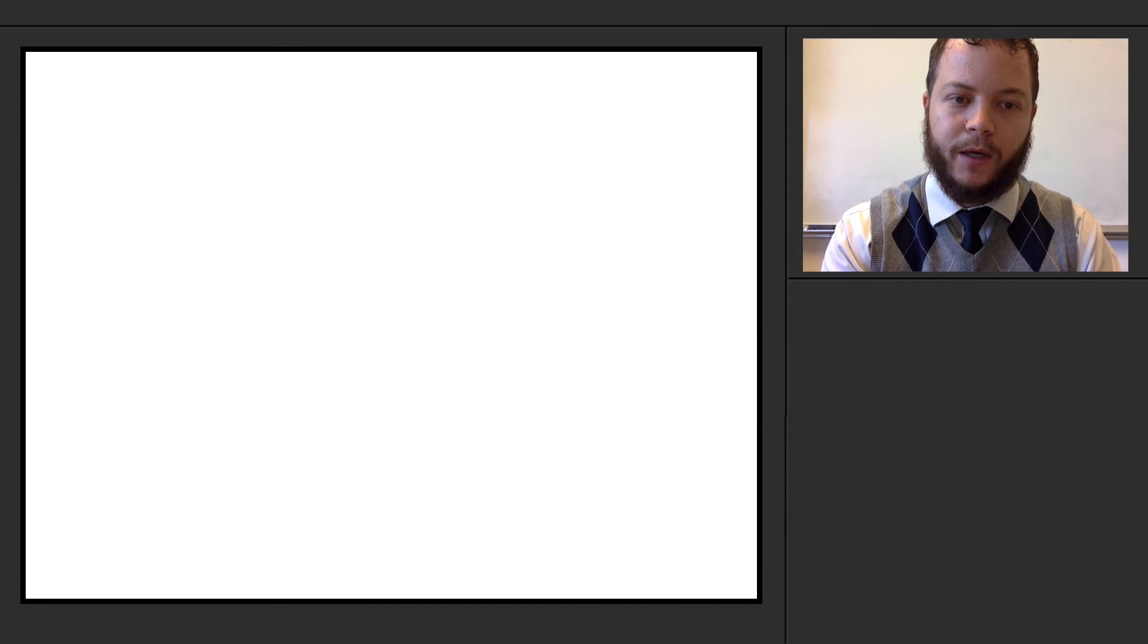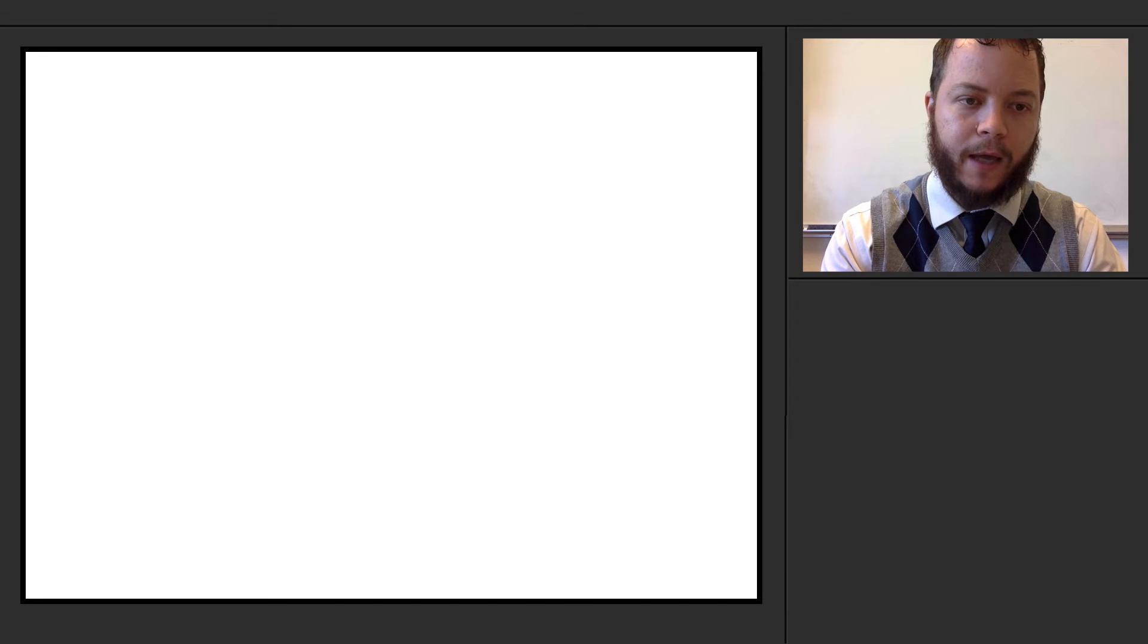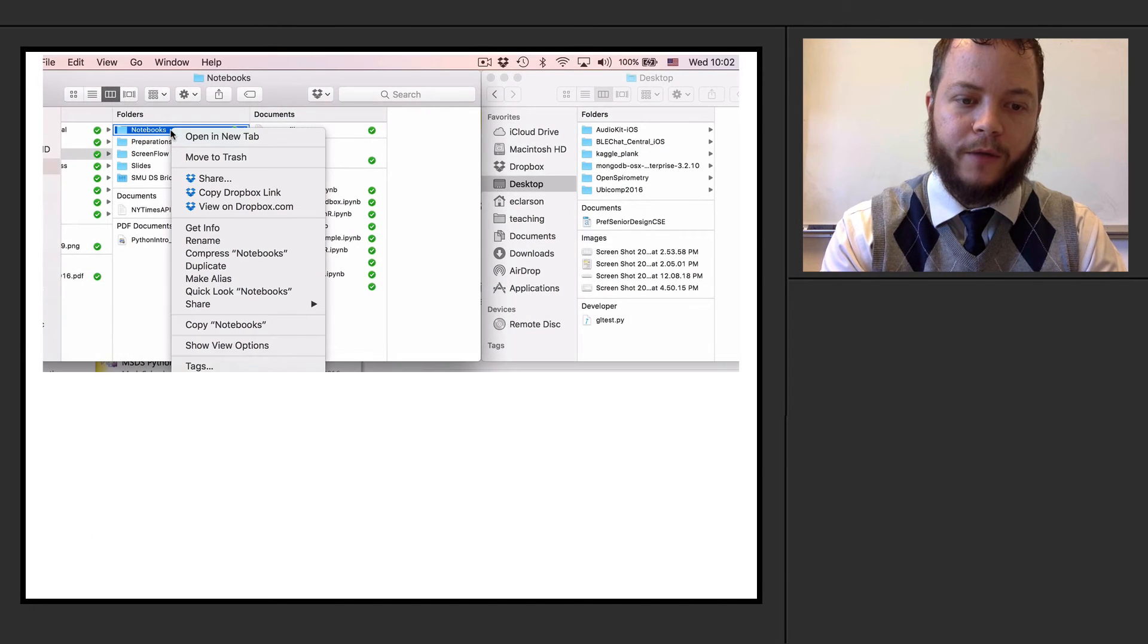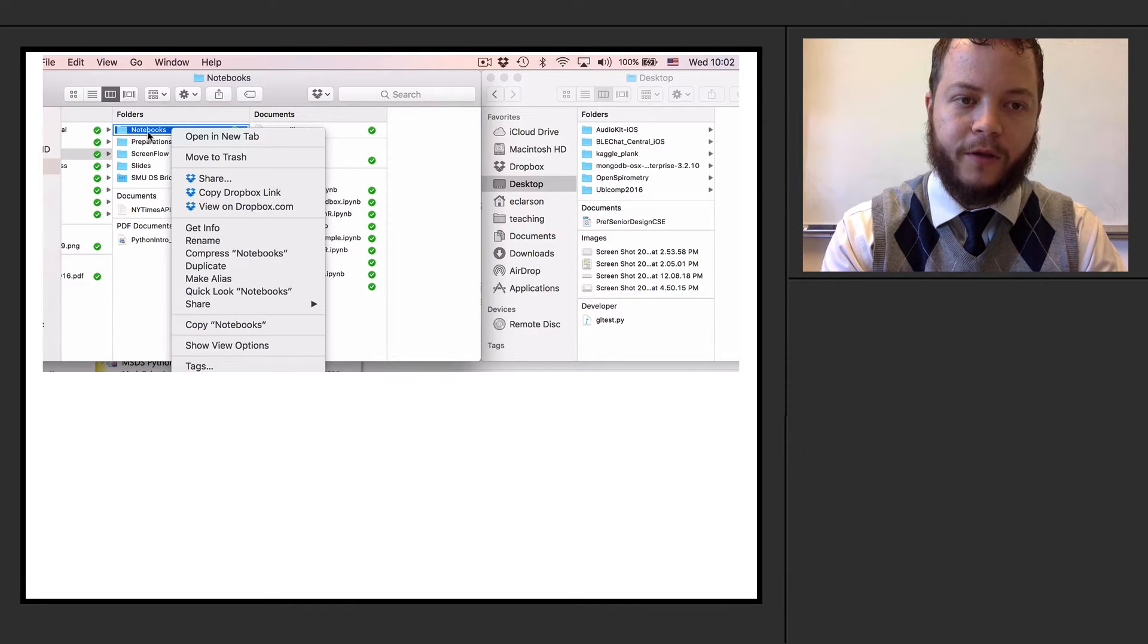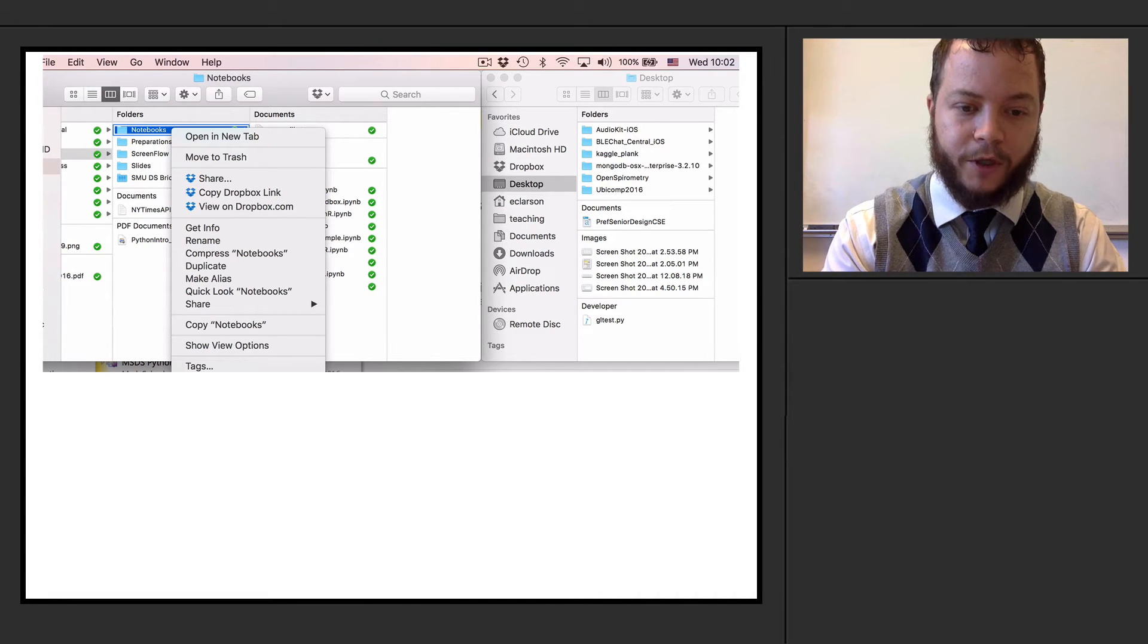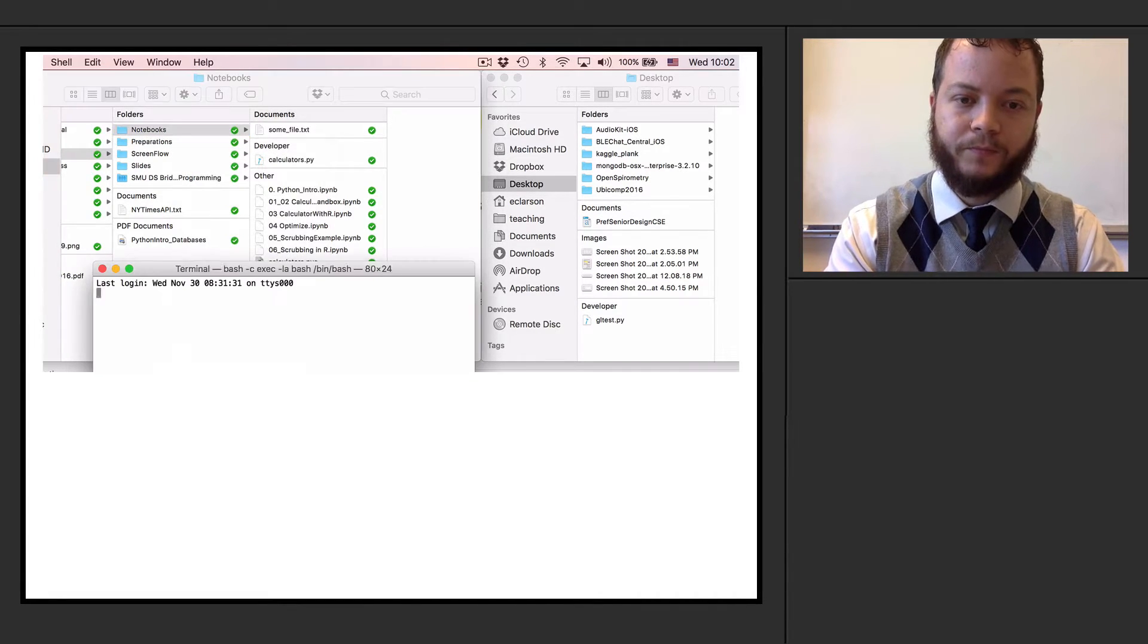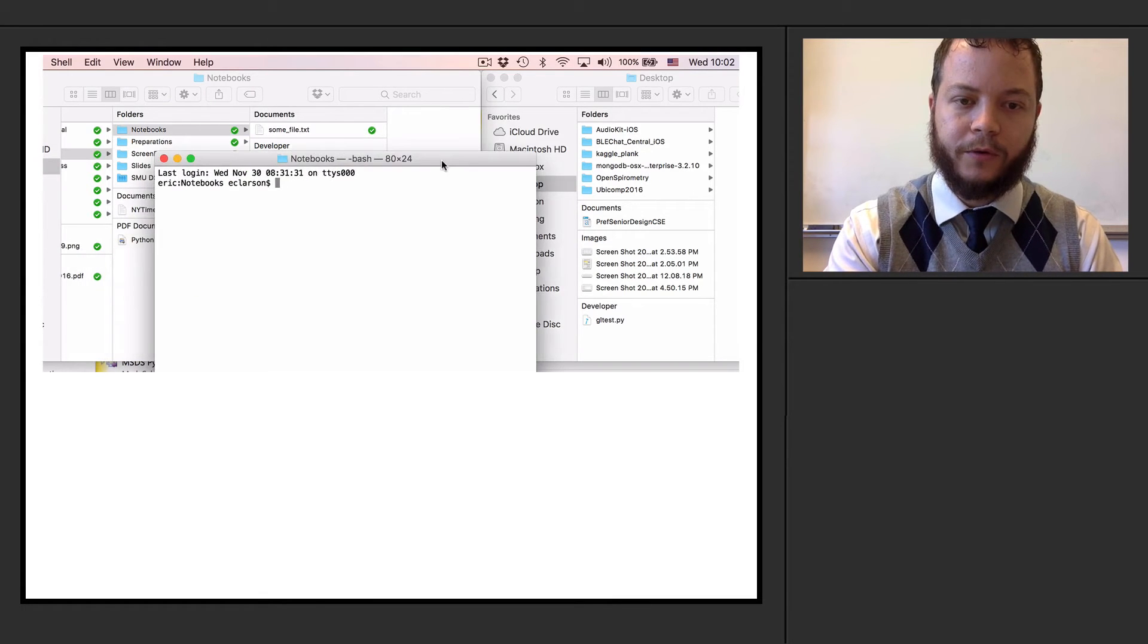The first thing that we'll do is I'm going to open a terminal. And the way that I'm going to do this is you can open a terminal anywhere. I'm going to open it specifically here because there is a specific file in that folder. So open a terminal with this folder.